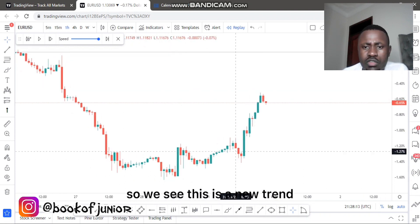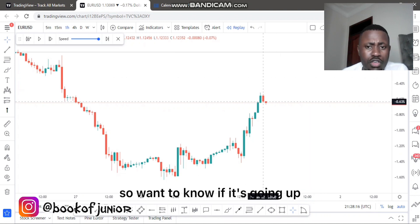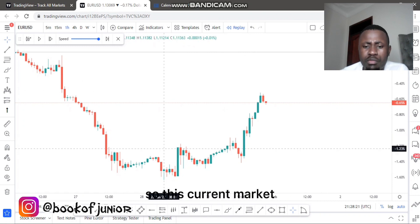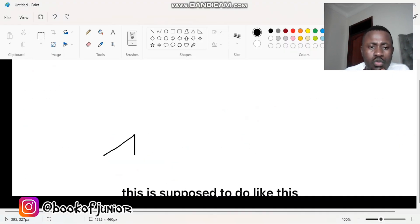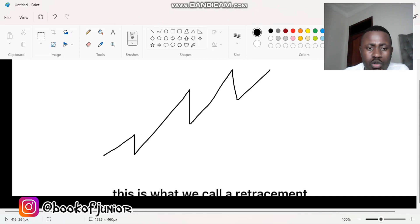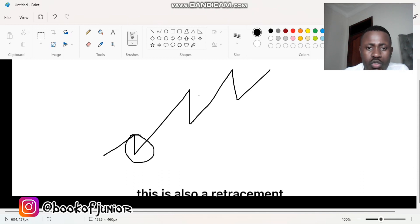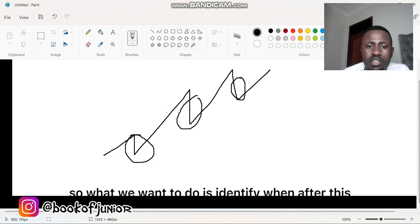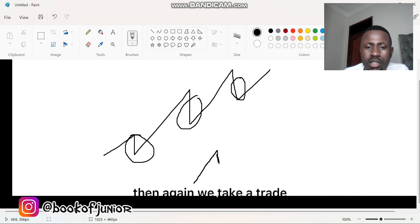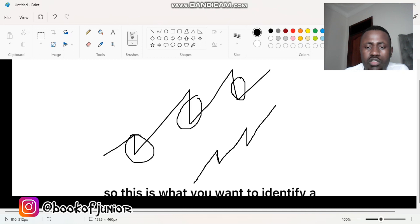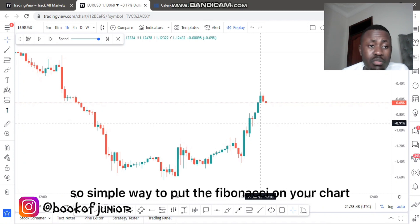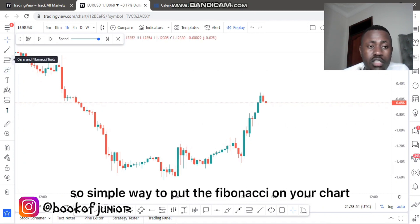We see this is a reversal — a new trend where the market is going up. We want to know when the retracement is coming in, so that's when we apply the Fibonacci. You can see retracements occurring here, here, and here on the current market. What we want to identify is: after this impulse, when will the next retracement happen so we can take a trade?